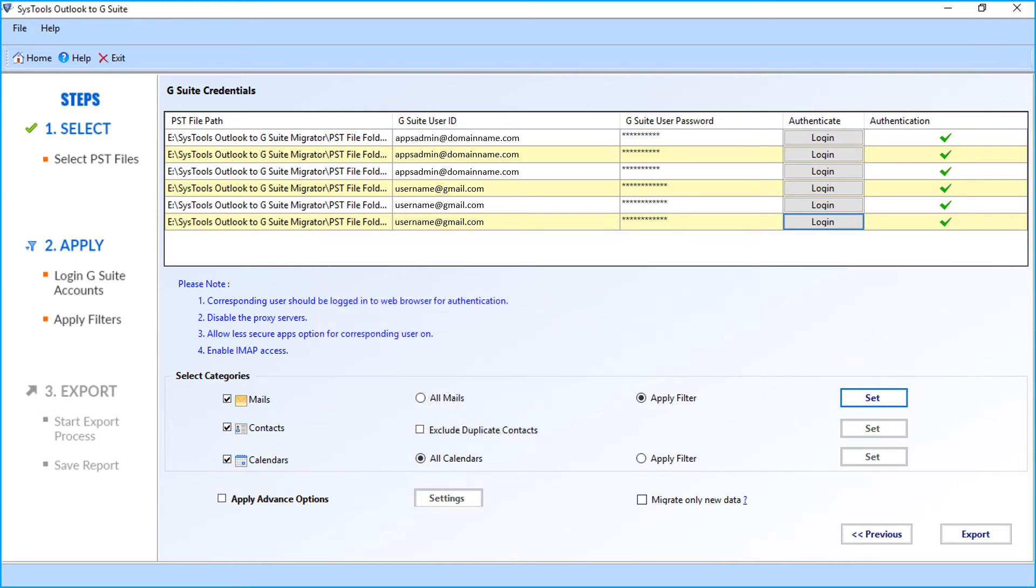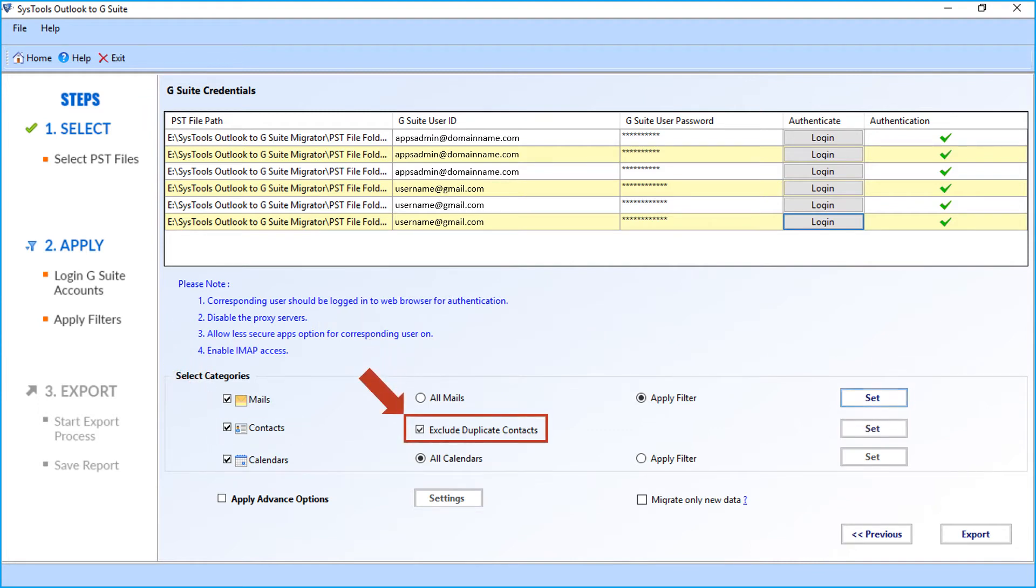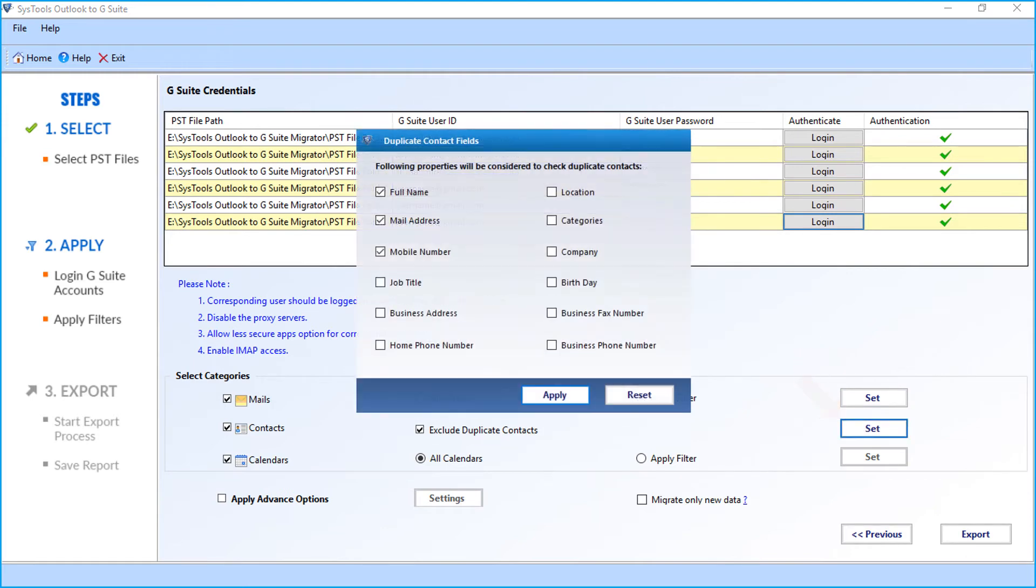And below, all contacts option is selected by default. Choose exclude duplicate contacts option and click set button. Now a window appears and the following properties will be considered to check duplicate contacts. After choosing the desired options, click apply button to proceed.